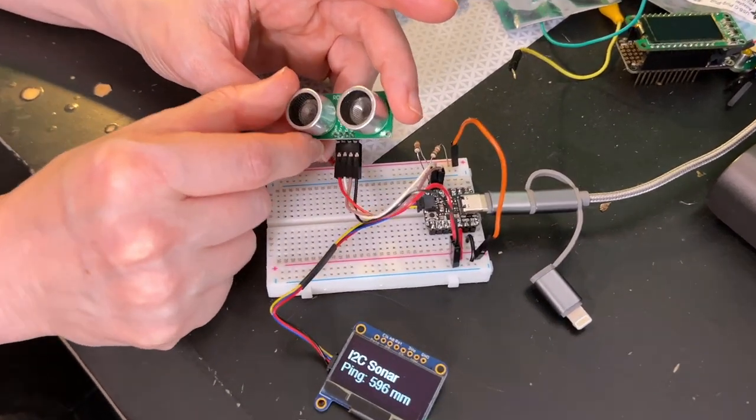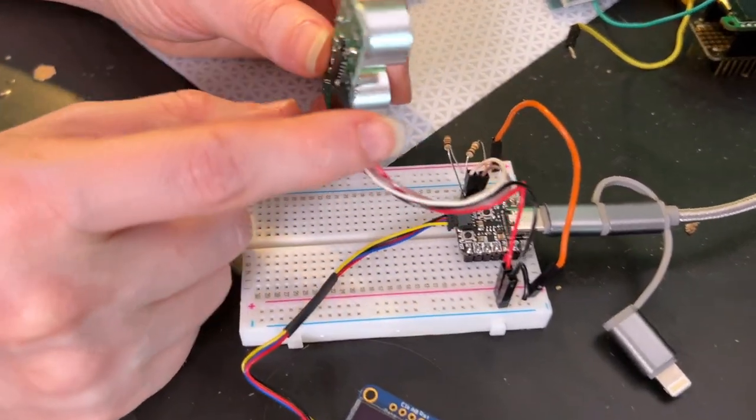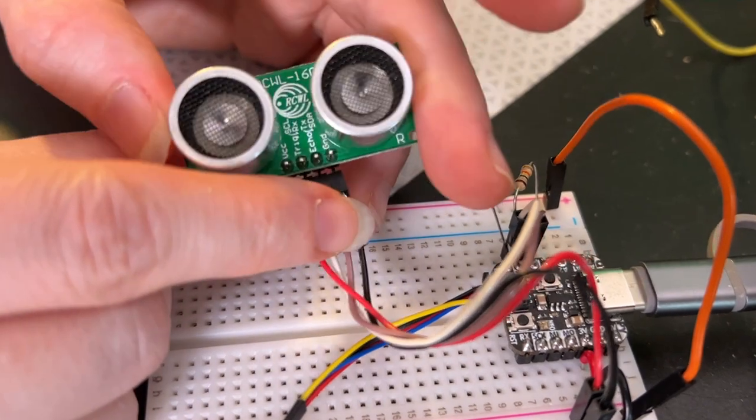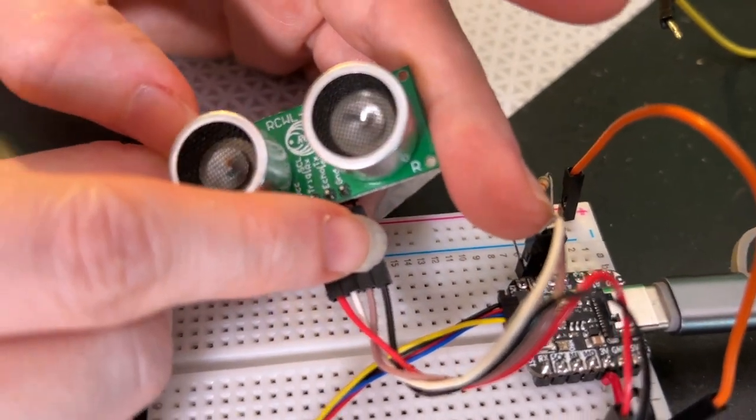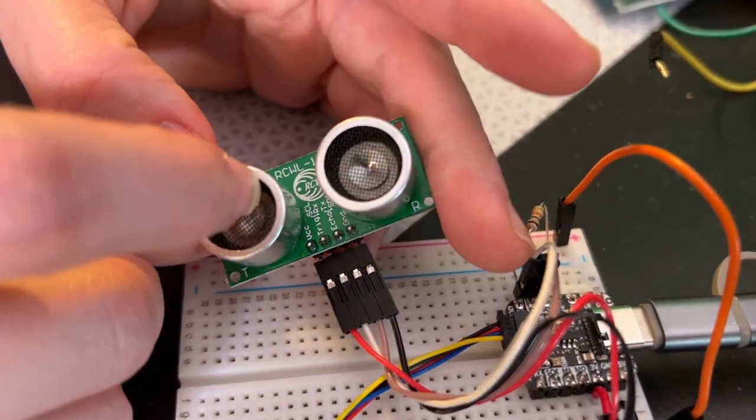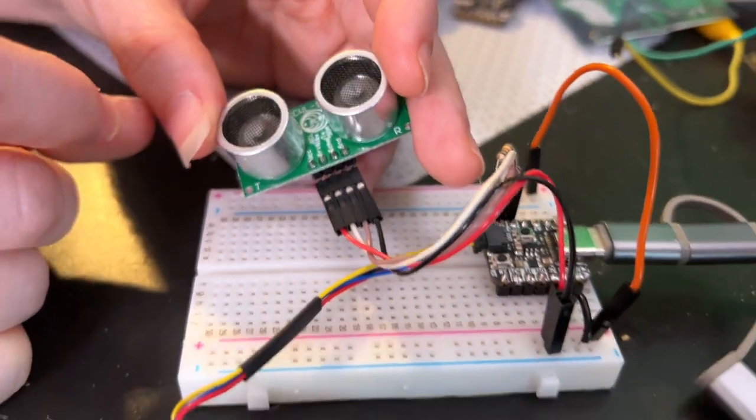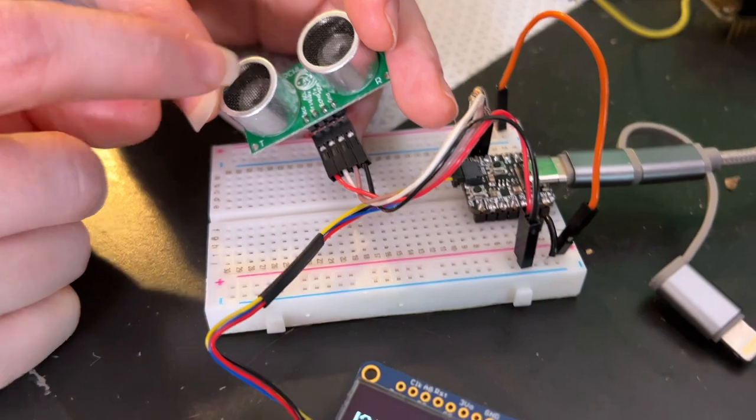Hey, I'm just doing a quick demo for a new product. This is the RCWL-1601, an ultrasonic sonar distance sensor.